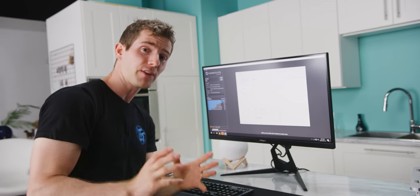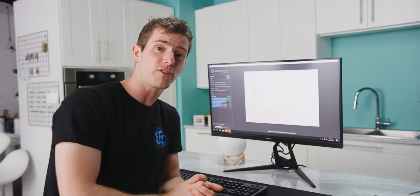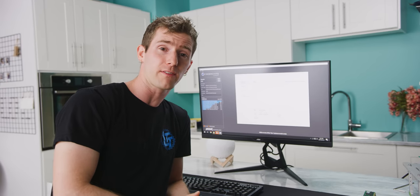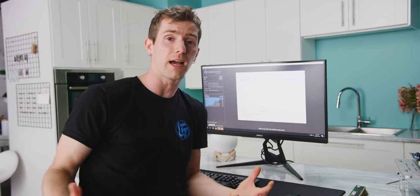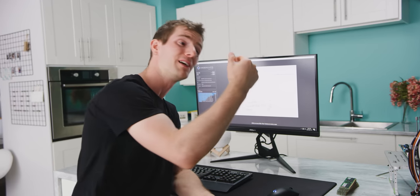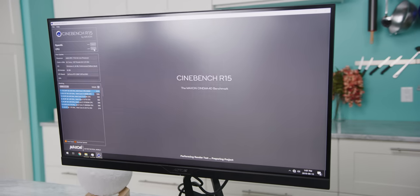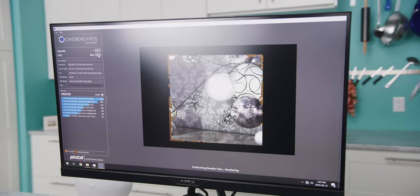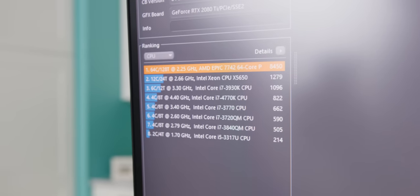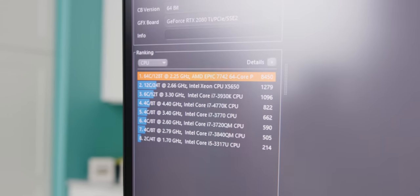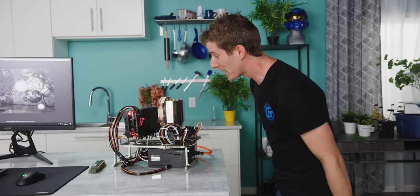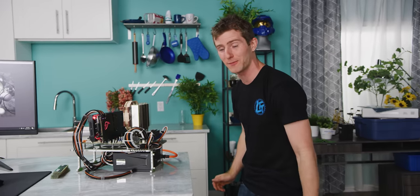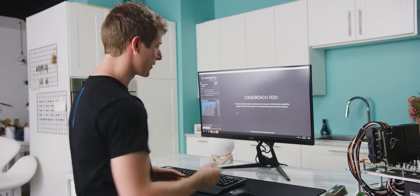AMD has figured out a way, even in their dual or multi-socket configurations, to dramatically reduce the number of NUMA domains that are required for these massive core counts. Something that Intel actually lorded over them just last generation. So, no more anticipation. Let's do it. And it's gone. 8450 in Cinebench R15 on a single CPU. It's not even running long enough to load up the... To get hot! The fan didn't even spin up.